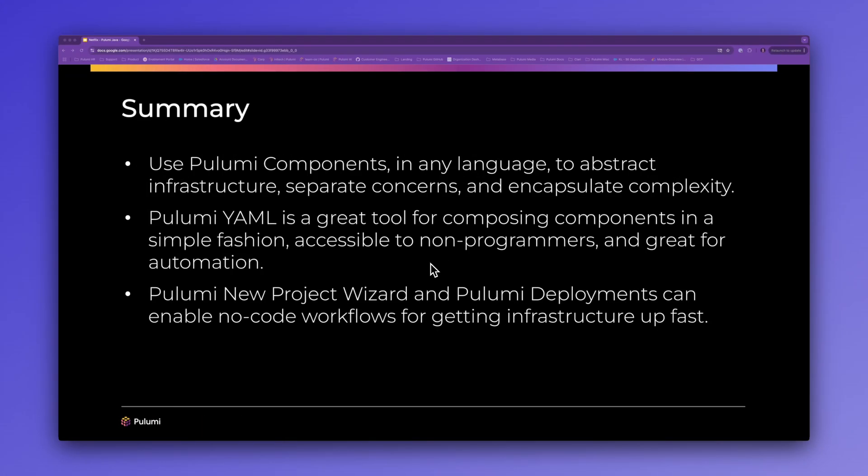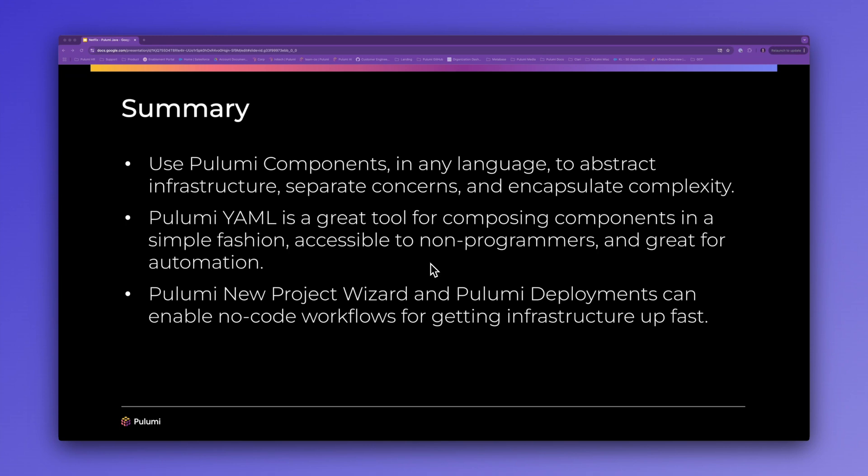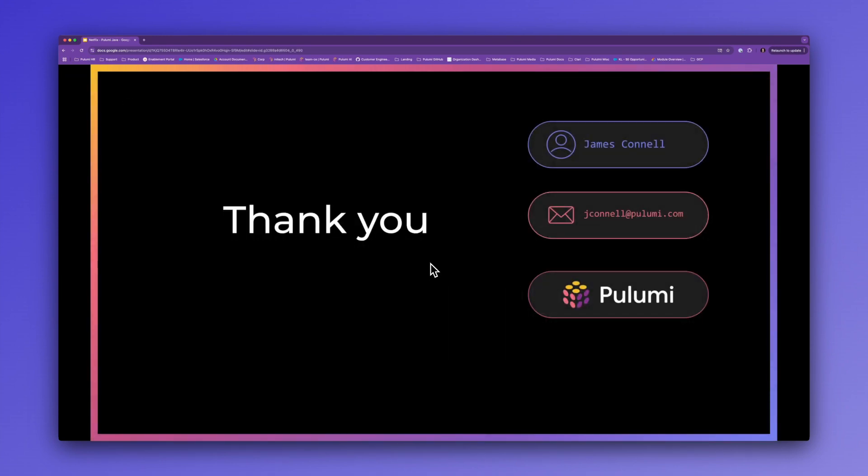In summary, we've shown that we can use Pulumi components in any language, in this case Java, to abstract infrastructure, separate concerns, and encapsulate complexity. We also learned that Pulumi YAML is a great tool for composing components in a simple fashion. It's very accessible to non-programmers and great for automation use cases. Finally, we took a look at the new project wizard in Pulumi deployments, which can help enable no-code workflows for getting infrastructure up fast. Thank you very much.